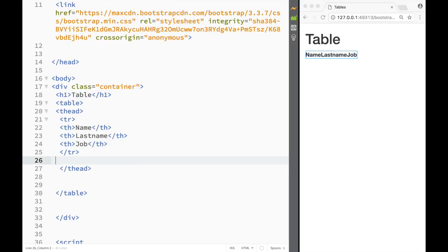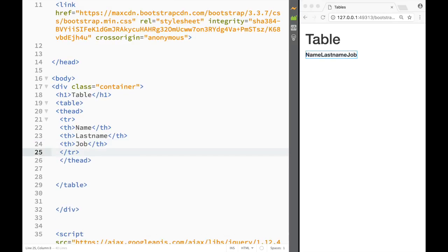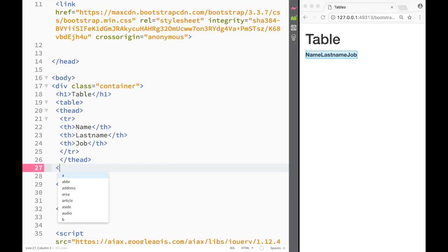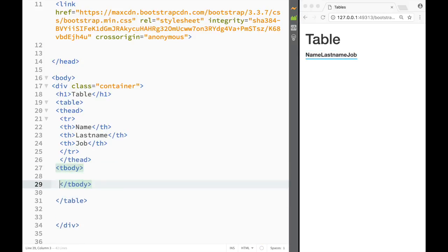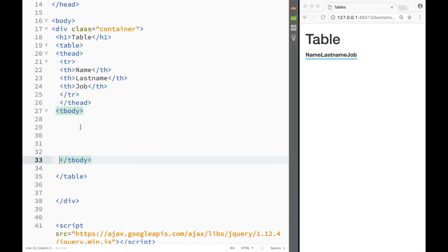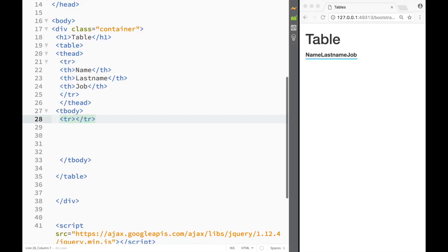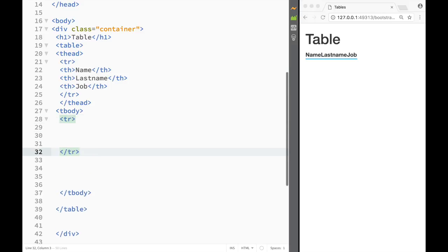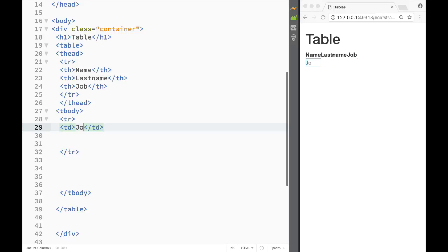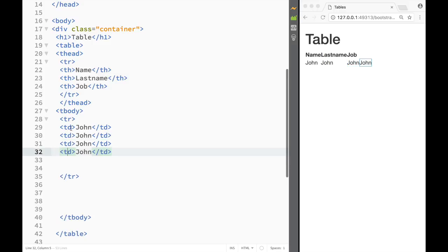Now I have the table head, so I'm going to create a table body. Inside the table body I'll create five rows, starting with a table row containing table data cells.